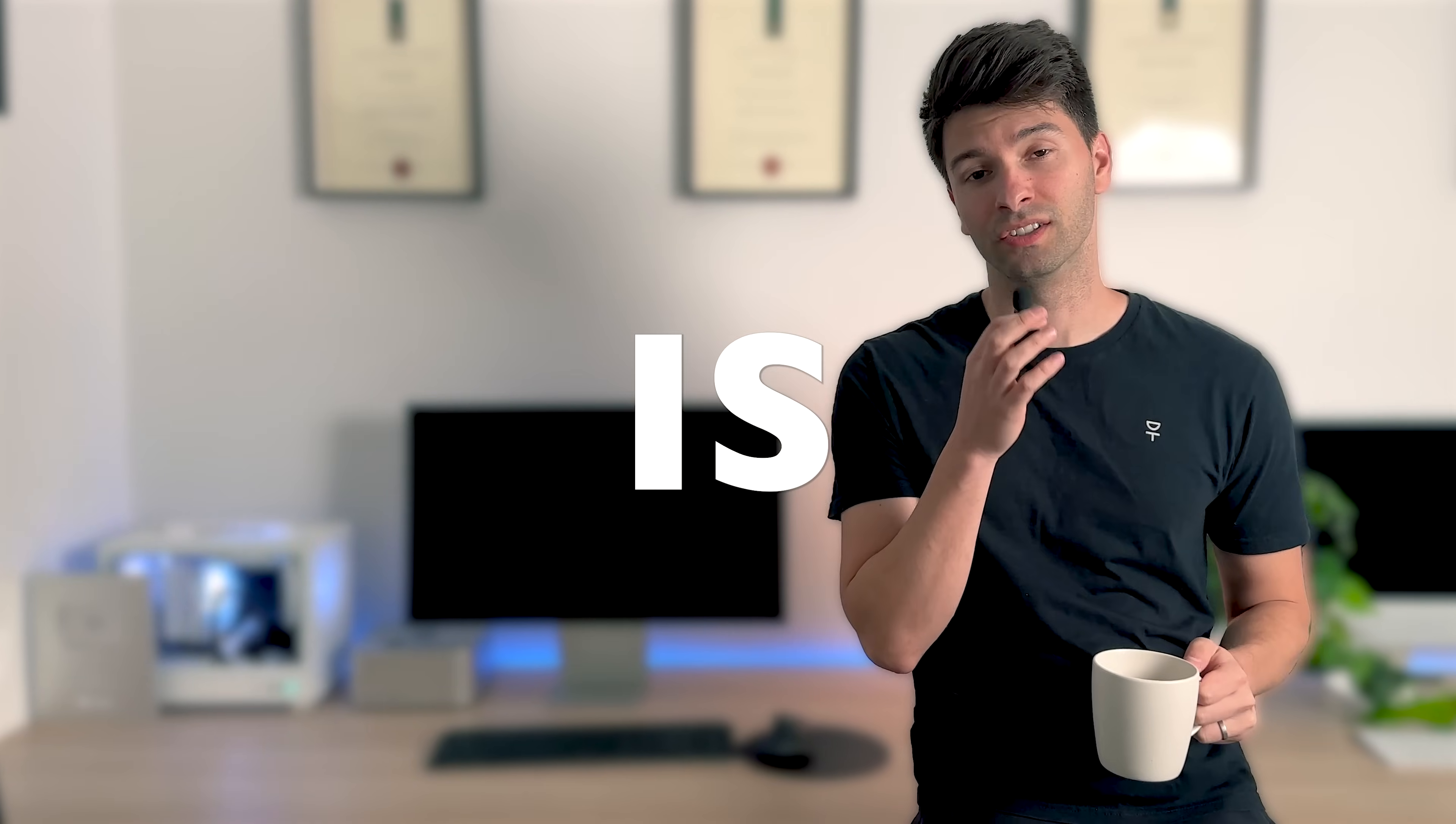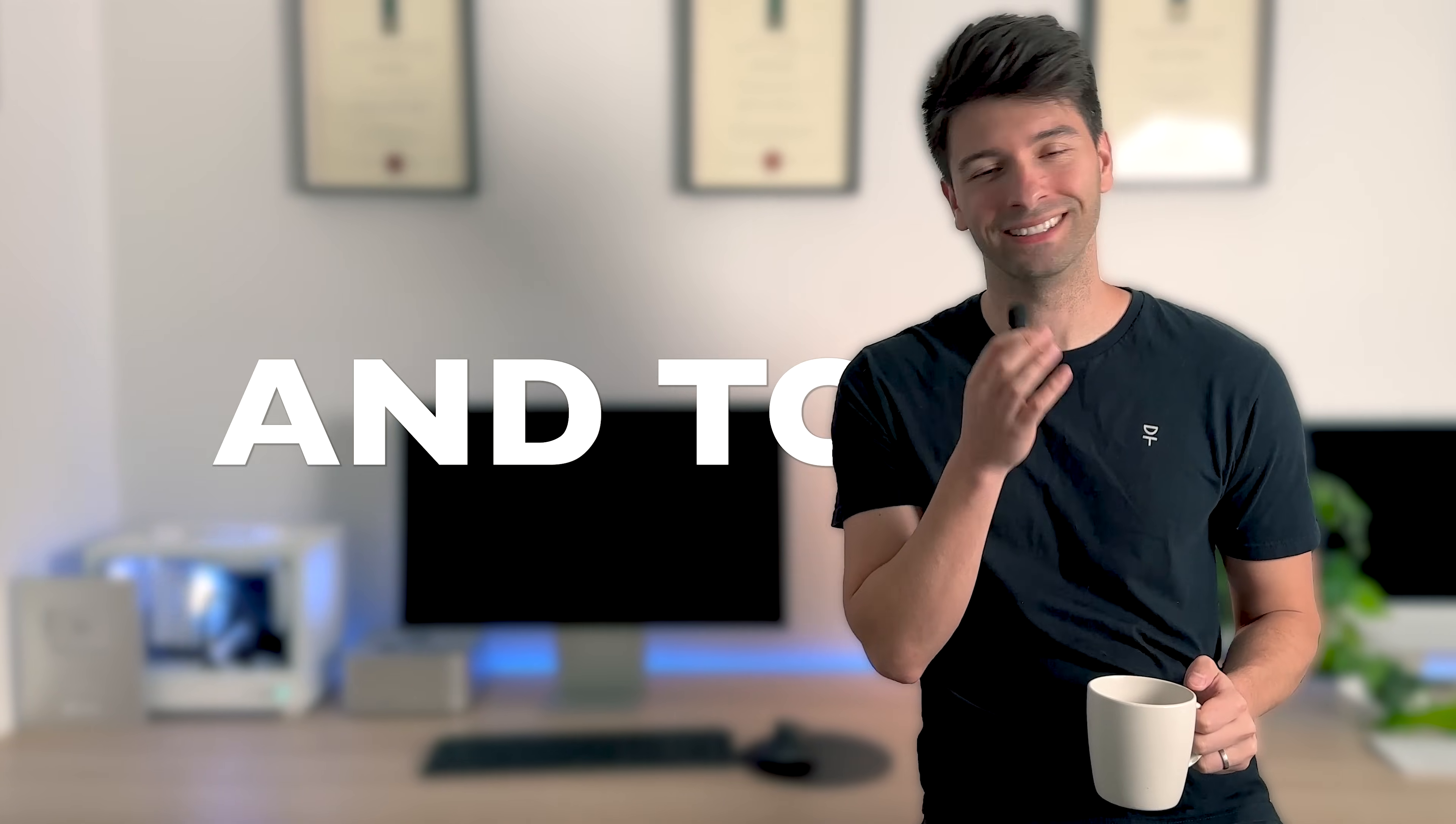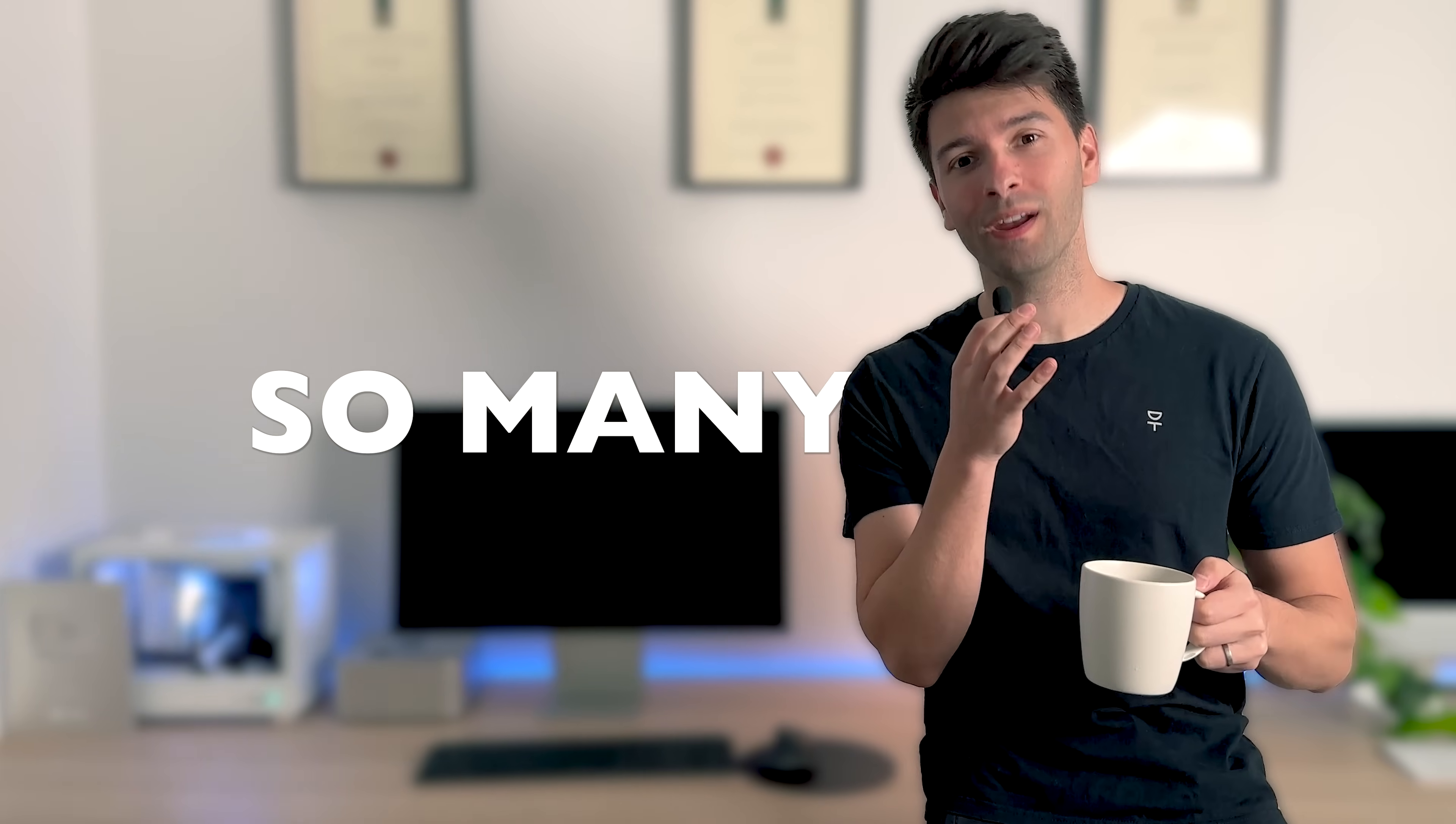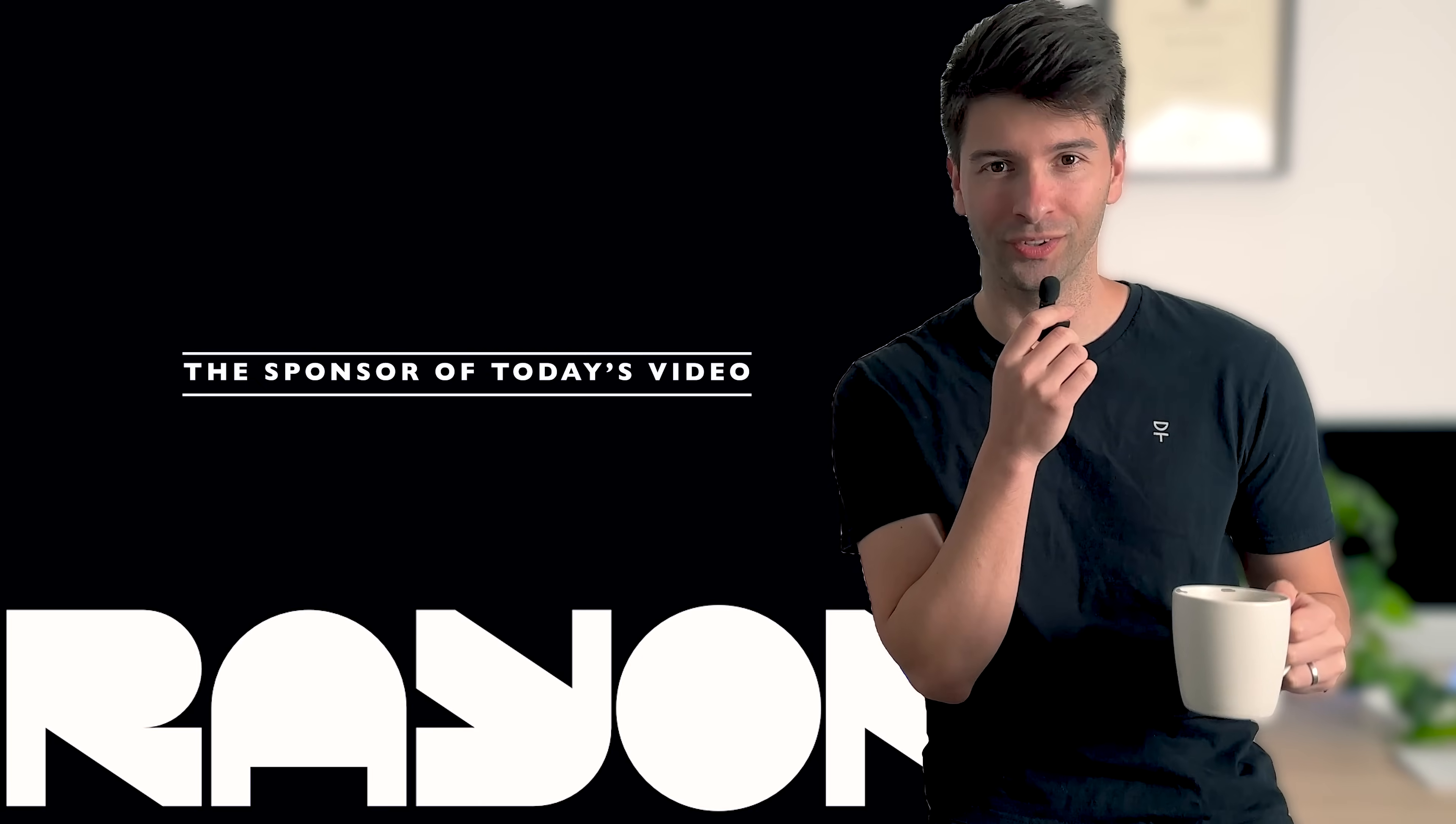Your architectural identity is defined by your title block and today I'm giving away so many free title blocks for Rayon Design.